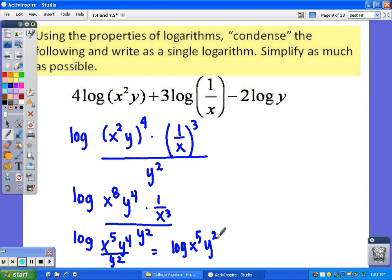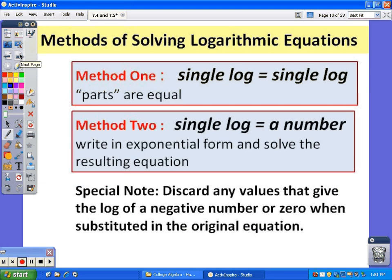Now we're going to use these properties to help us solve logarithmic and exponential equations. There are two methods for solving log equations. The first method is when you have a single log equal to a single log — since the logarithmic function is one-to-one, we can drop the logs and set the parts equal and solve. If you have a log equal to a number, you'll need to rewrite it as an exponential. Also, you can never have the log of a negative — any solution that requires it must be eliminated.